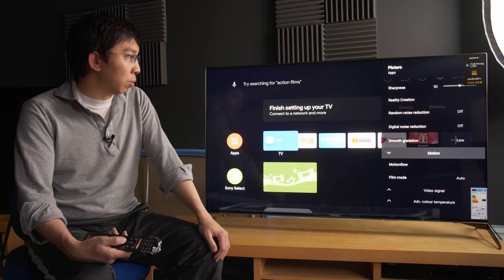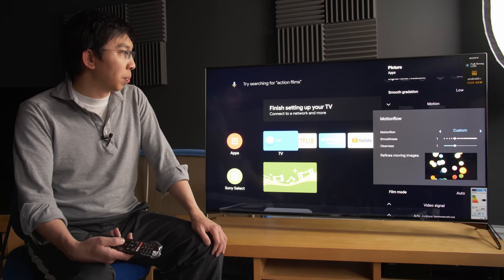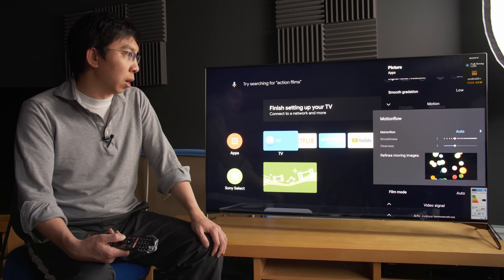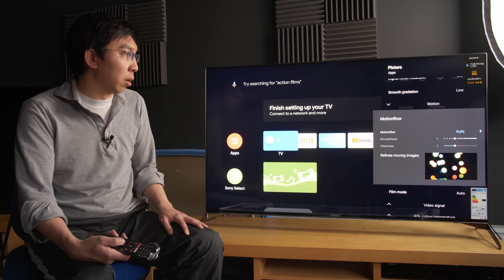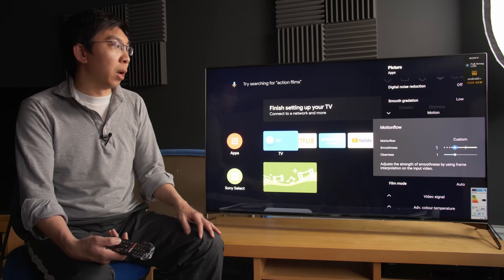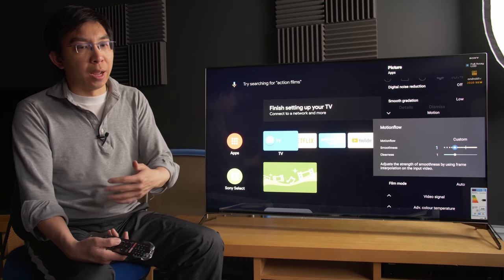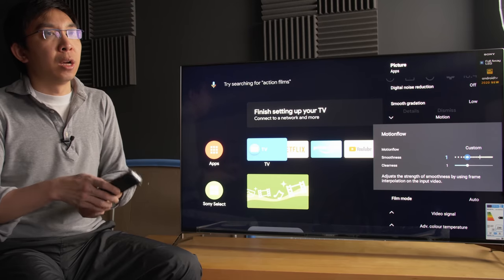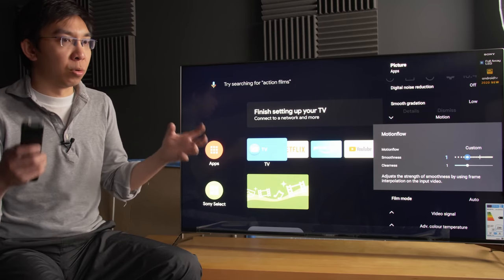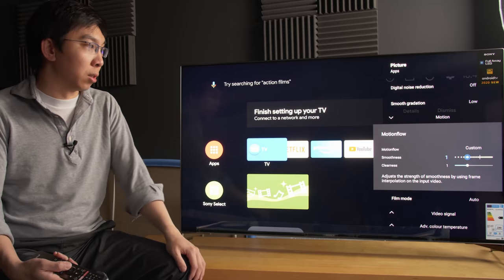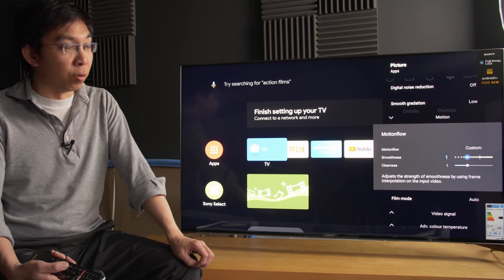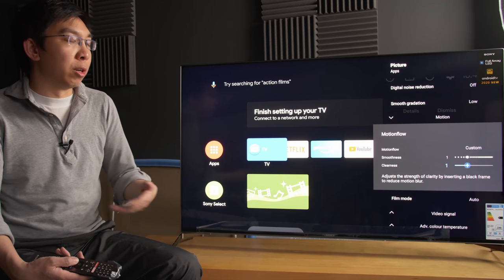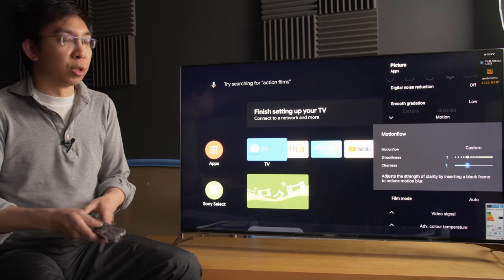And if we go into motion, motion has always been the strength of Sony. And under the MotionFlow setting, there are the options of off, custom and auto. And if we go into custom, smoothness will apply motion interpolation to smooth out any judder and reduce motion blurring. It's a combination. Unlike other brands where they have the blur and the judder settings, Sony just combines both for both low frame rate and high frame rate into one single setting, which if I'm honest, I think they could improve upon.